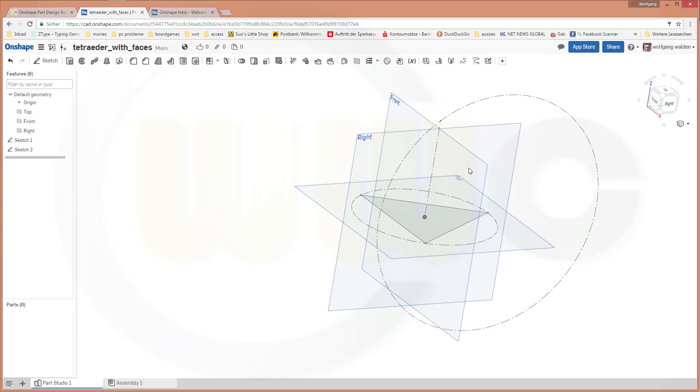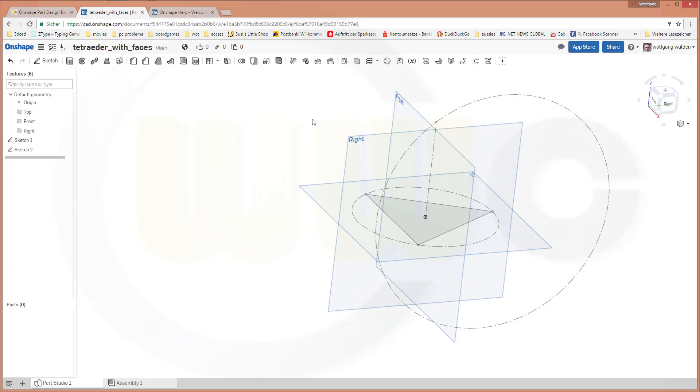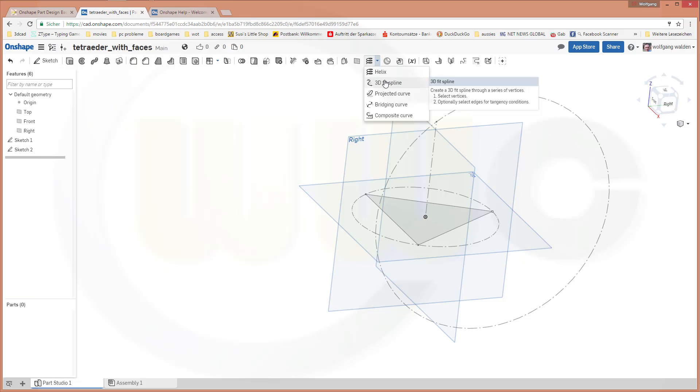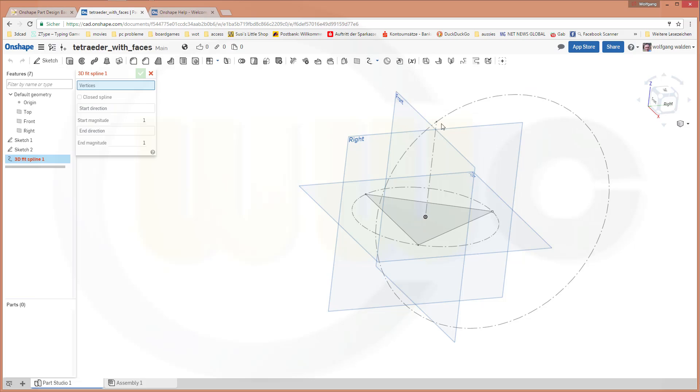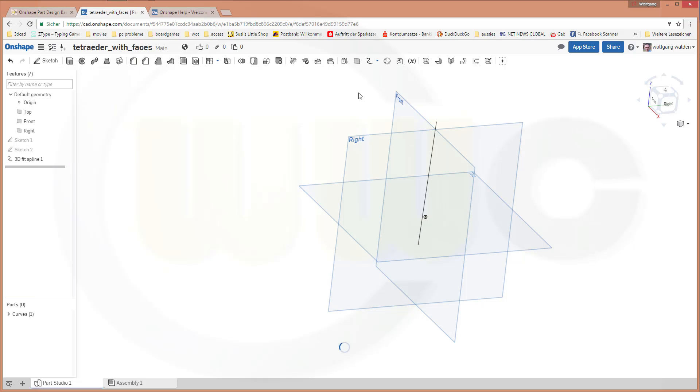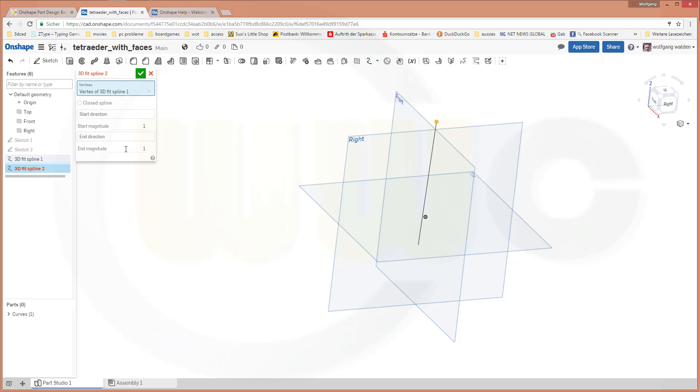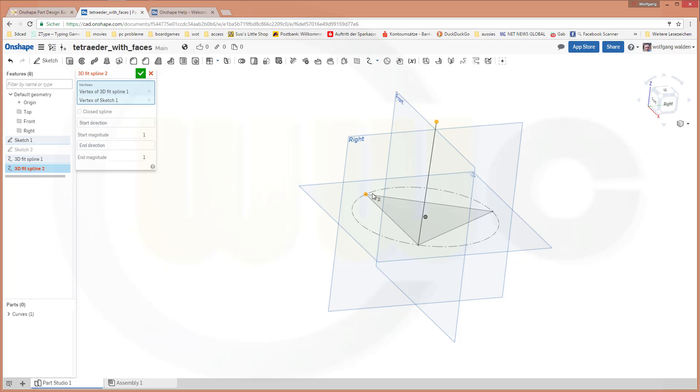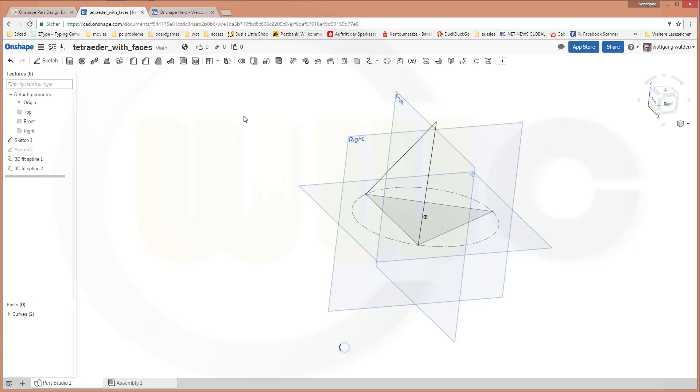And now I could use the new splines, the 3D fit splines, which are located right here. Because I can draw 3D curves, I will use a spline. And that would go from this point to that one point over here. And another one from that point to this point. And confirm.